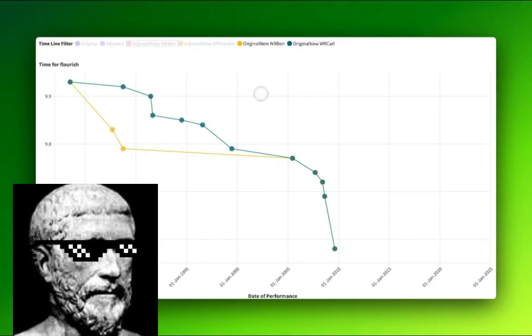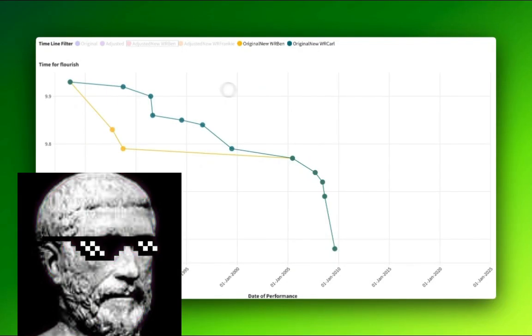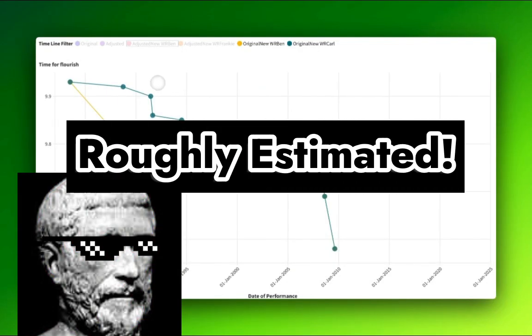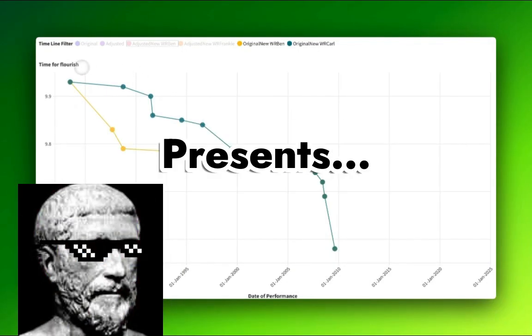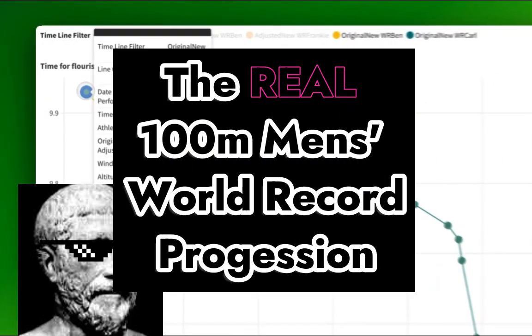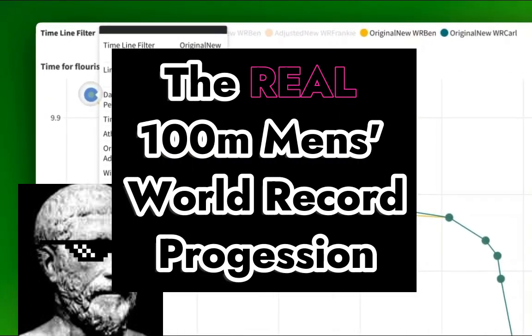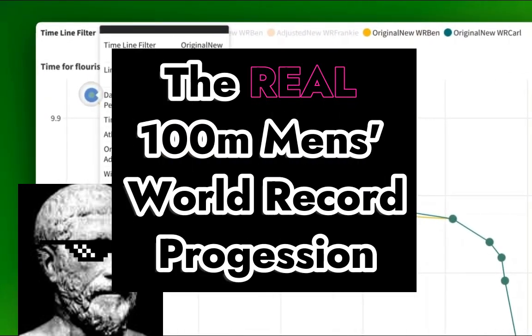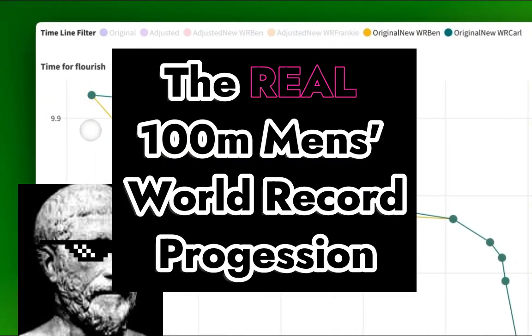Good morning, good afternoon, good evening, good night. Roughly Estimated presents the real 100 metres men's world record progression.